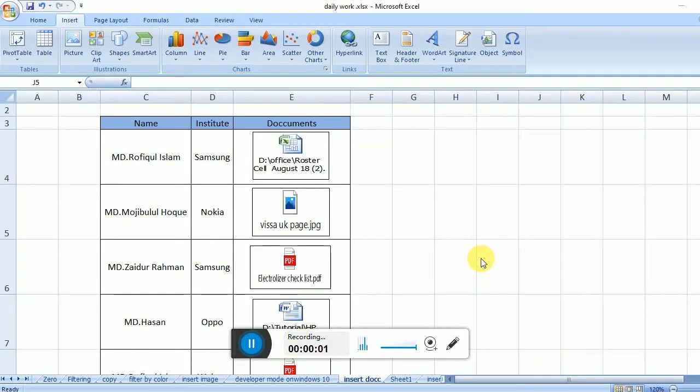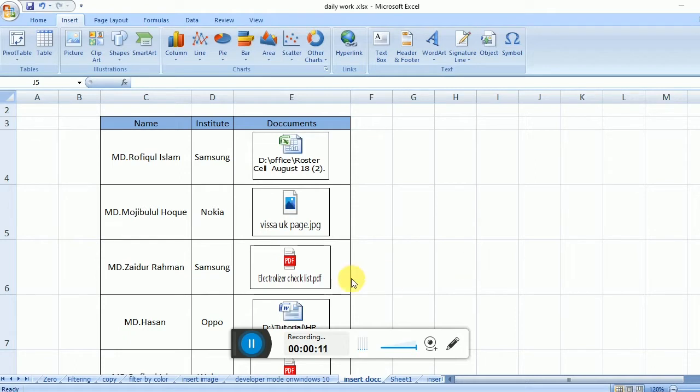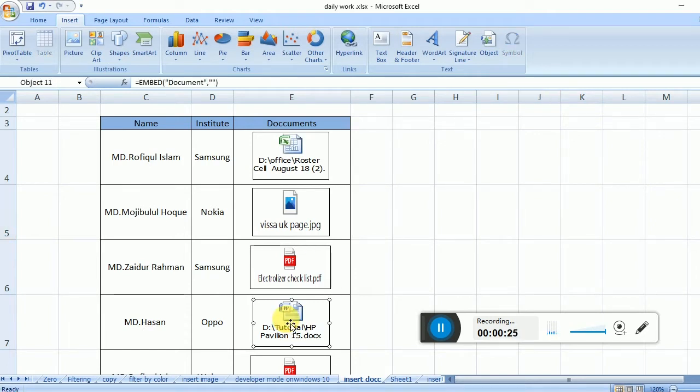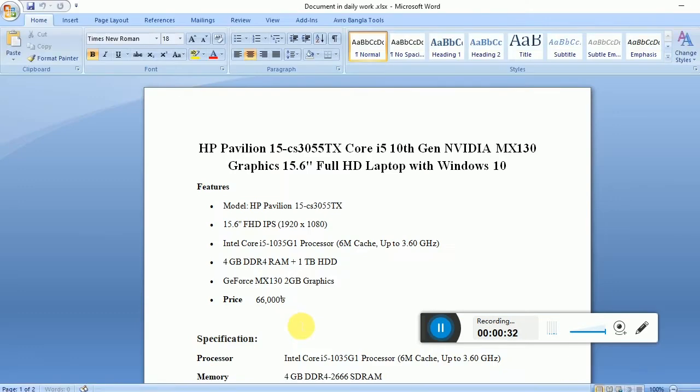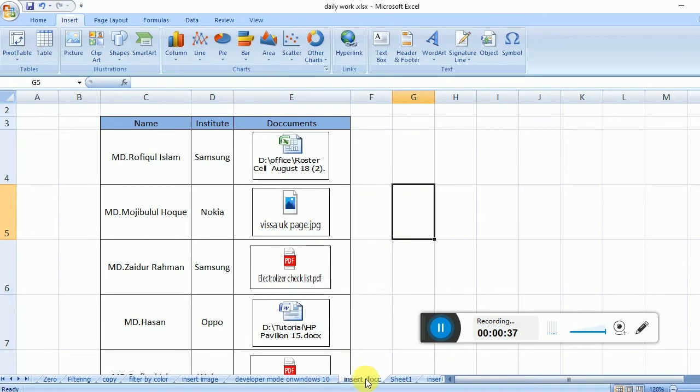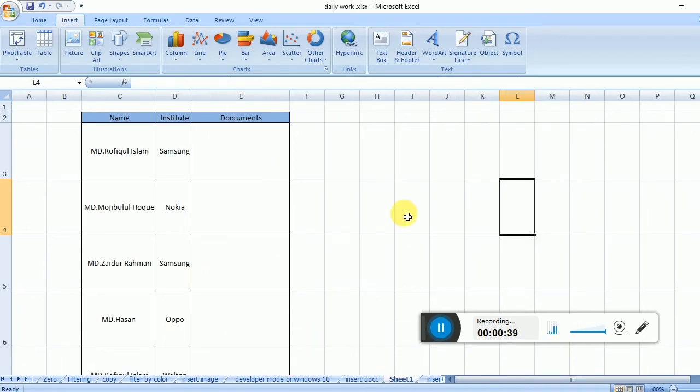How to insert documents in Excel. In this tutorial, you can learn how to insert many objects in Excel, such as PDF files, Word documents, and images. When you click on them, the files will open.